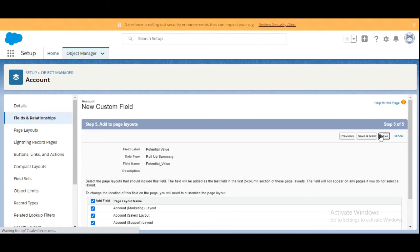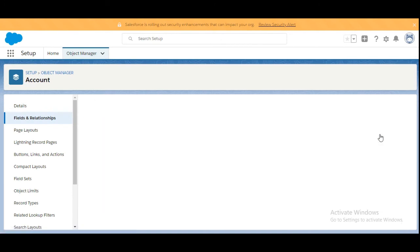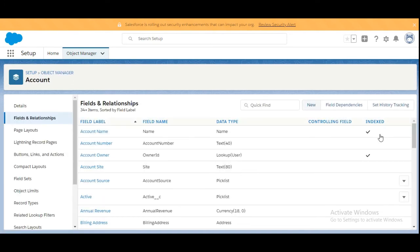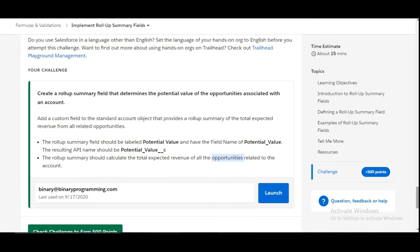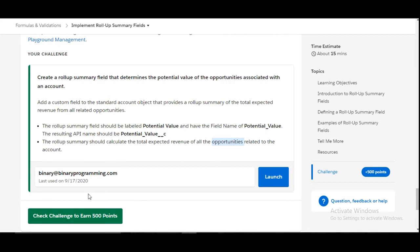We will save this. We are done with creating the field, the roll-up summary field. Let's see whether we have done it correctly or not.